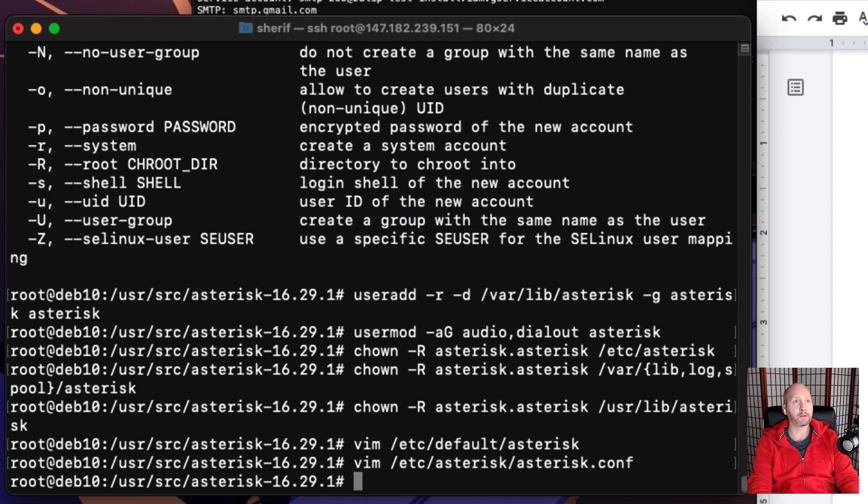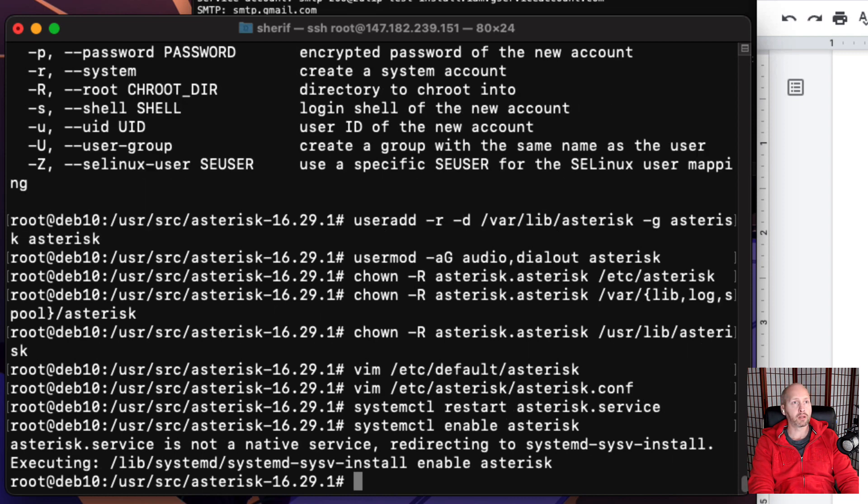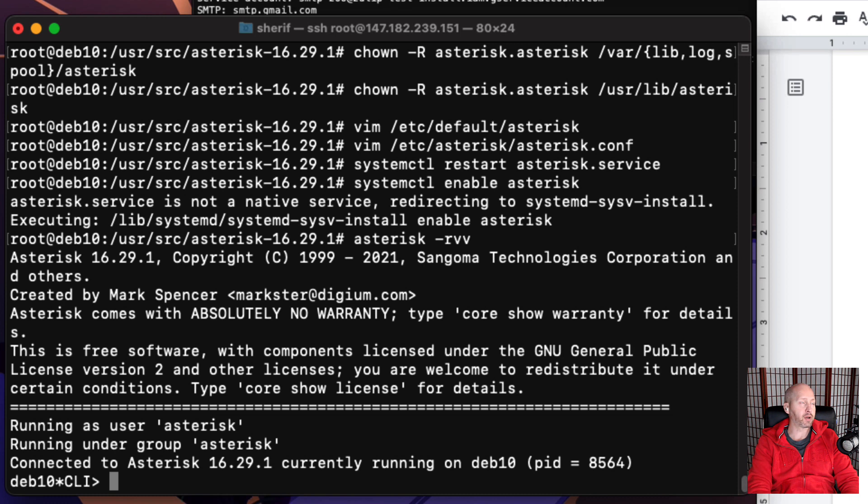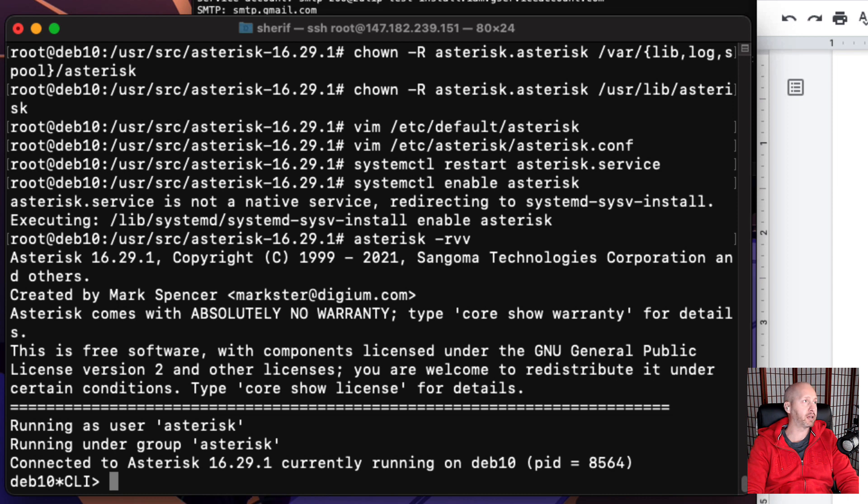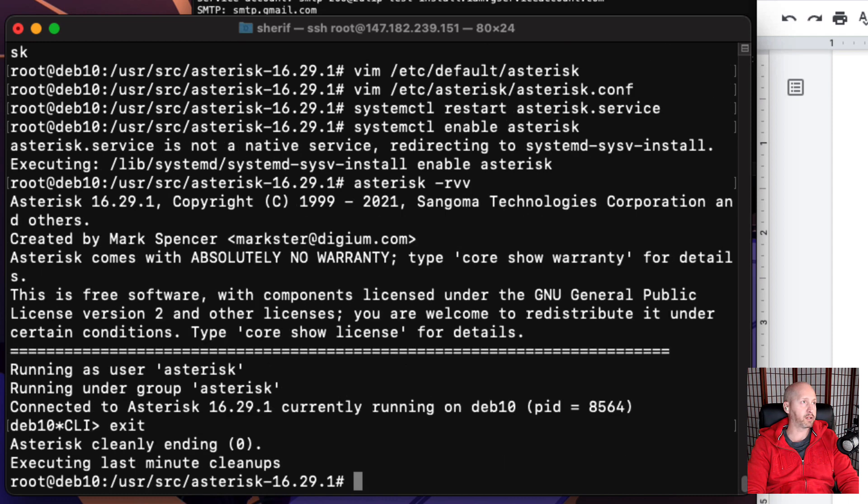Now we're going to restart Asterisk with the systemctl command, and then we're going to enable it to run when the system starts. Then we're going to run one of the last commands to make sure we can connect to the Asterisk command line. You can see it's running because I have a new command prompt, which is the hostname deb10, and then CLI for Asterisk. It shows that the process ID is 8564. We can exit just by typing exit and enter, and we're back to the system prompt.